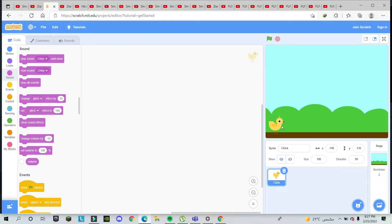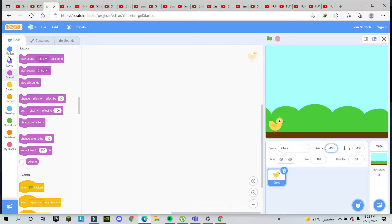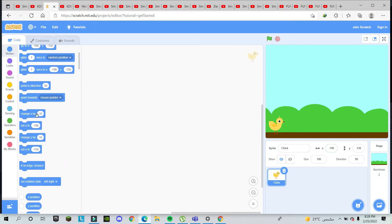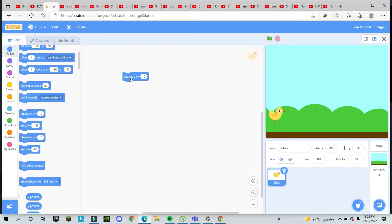The first thing we have to do is make the chick jump. As I told you before, X is for moving left to right or right to left. Y is for moving up and down. Because we want to jump, we need to go up and then down, so we go to Motion and change Y.